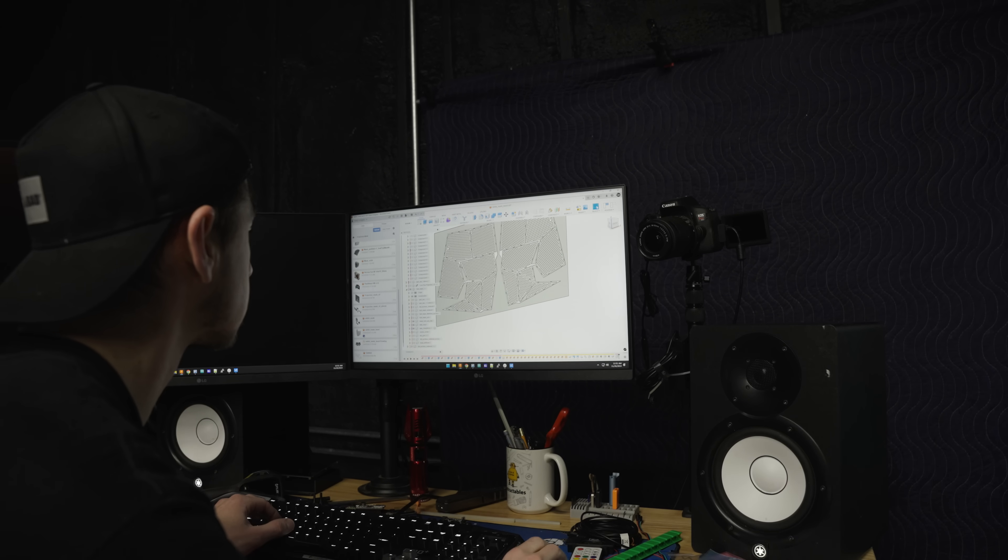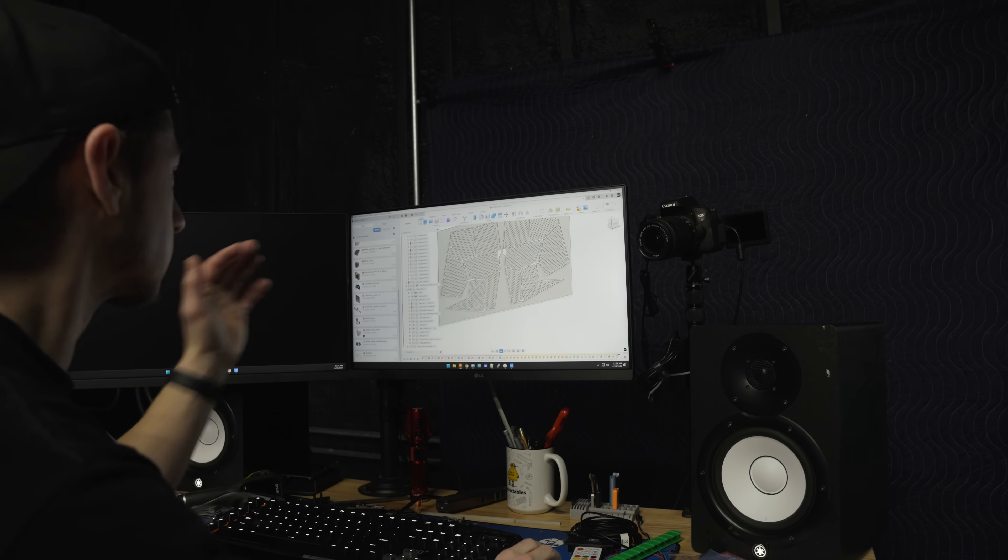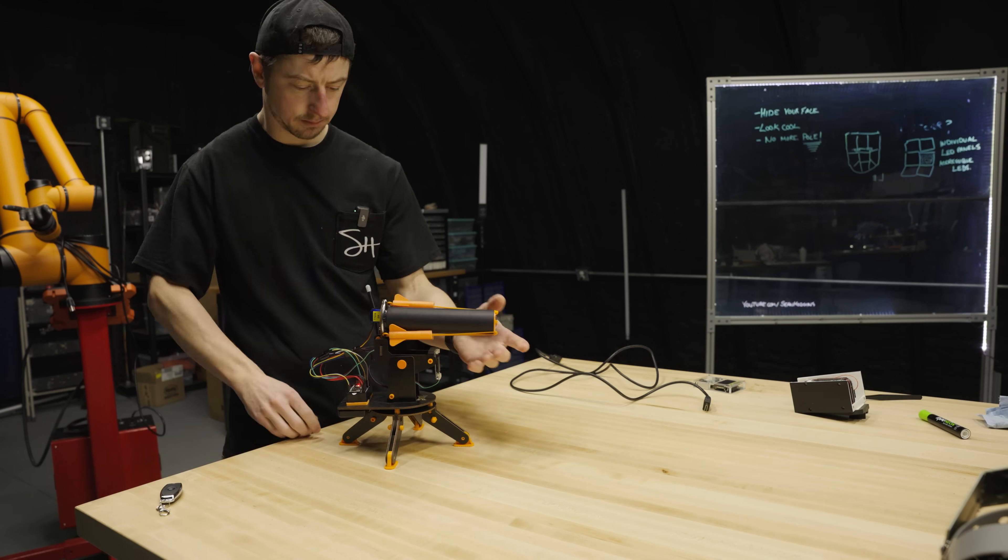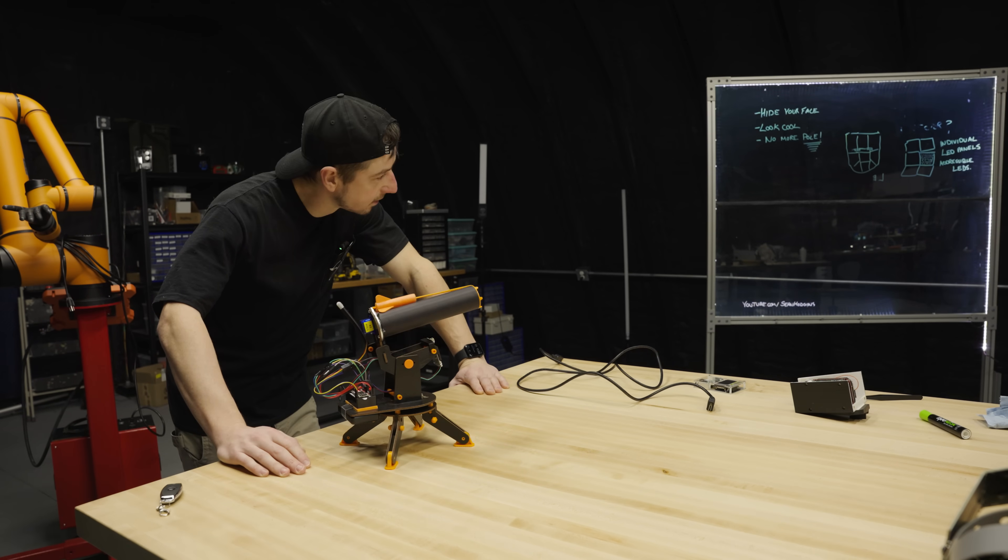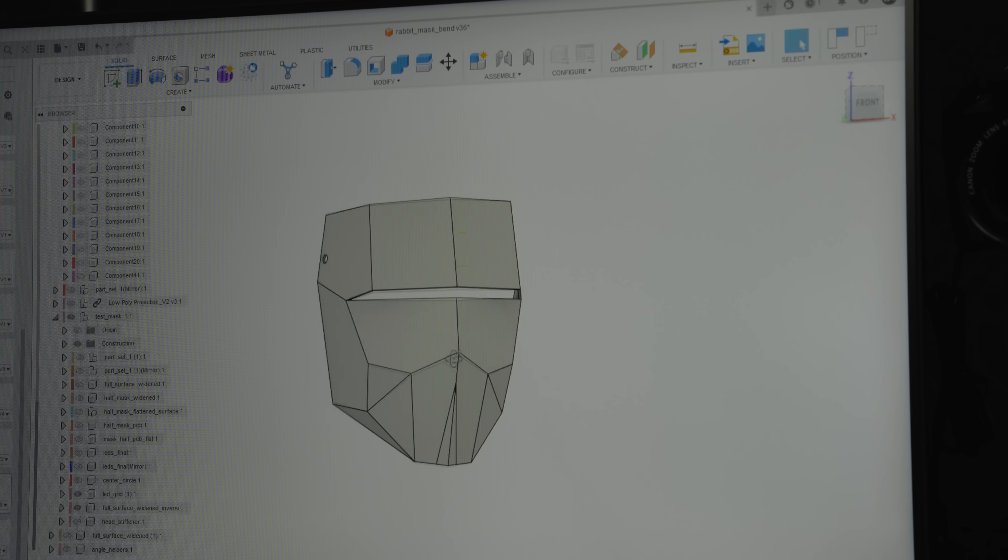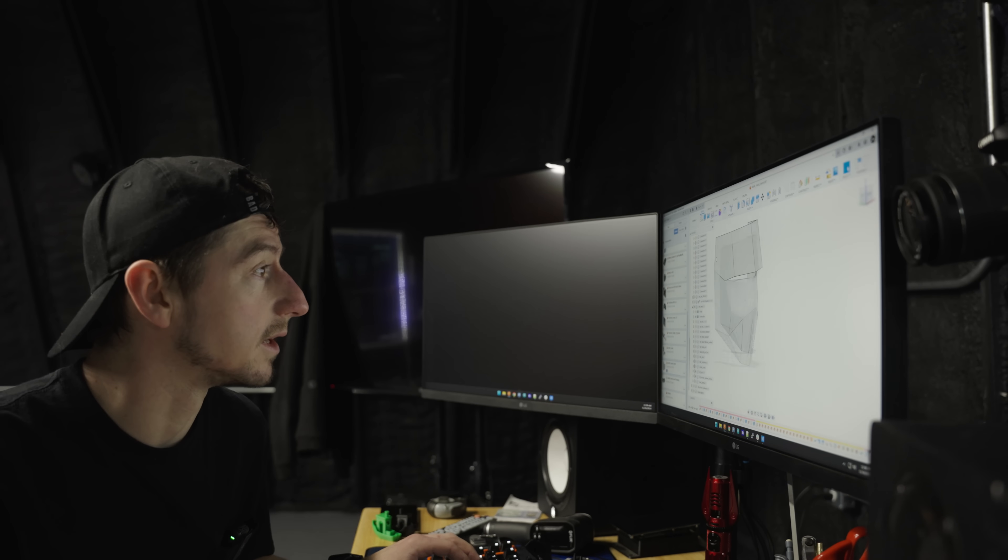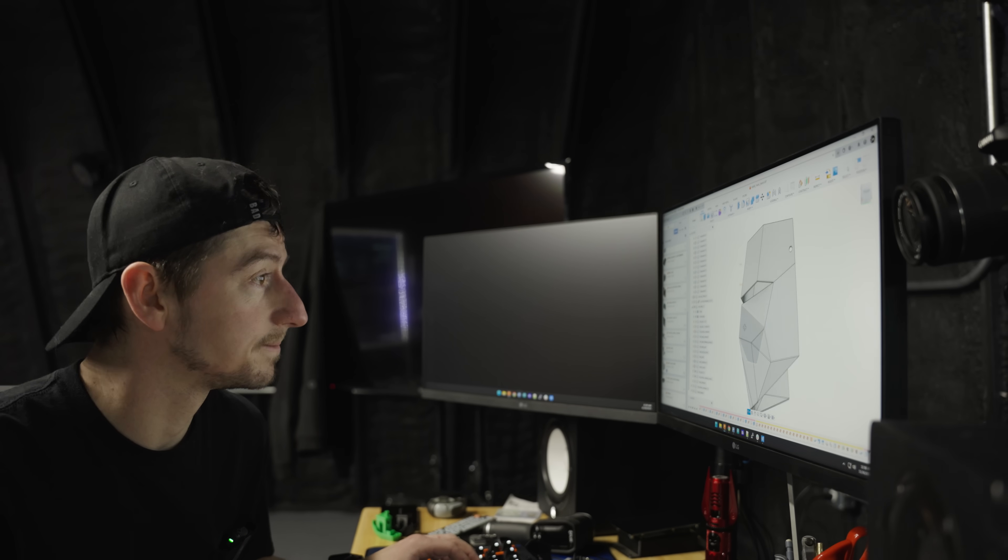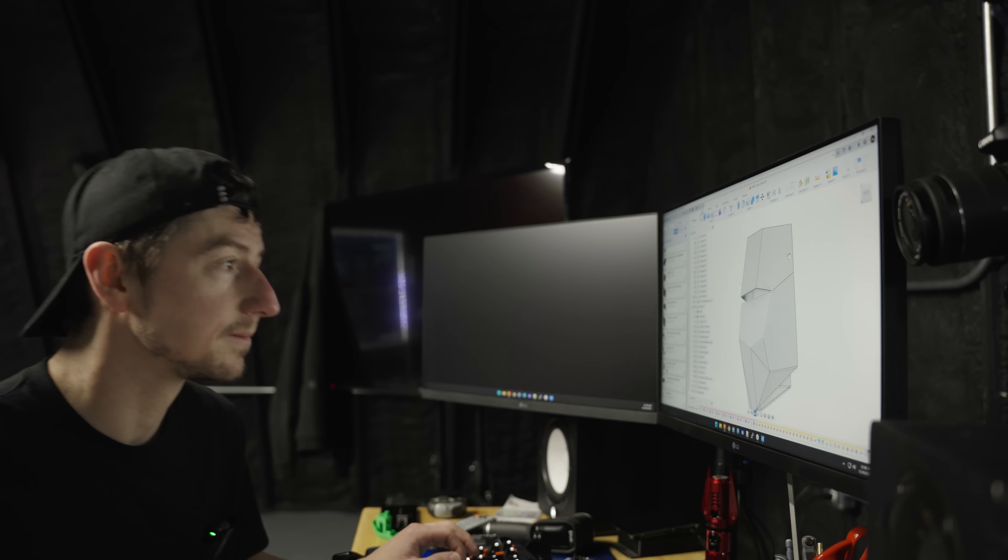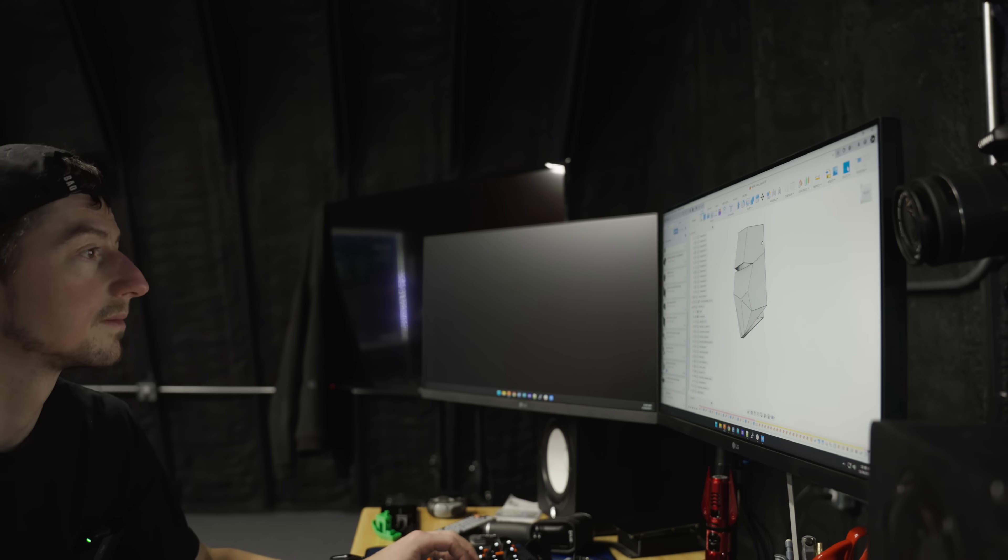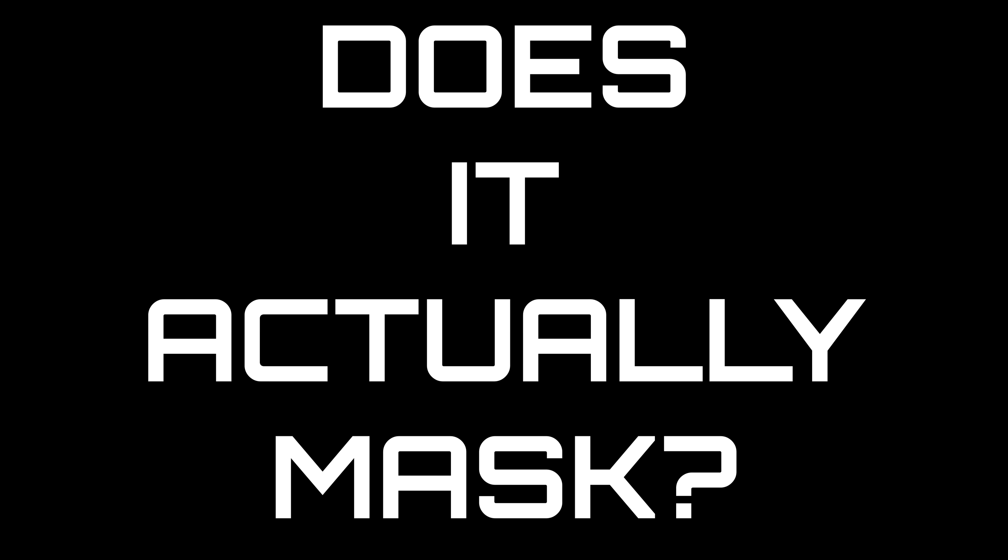Spend hours and hours making said inspiration work with your design. It's never as simple as you think. Get frustrated. Delete Fusion 3. Take a break. Work through the frustration. Okay. Done. I mean, it looks like a mask, but does it actually mask?